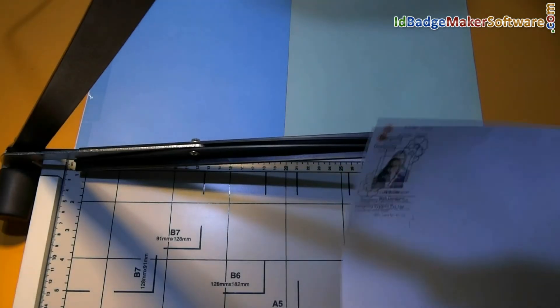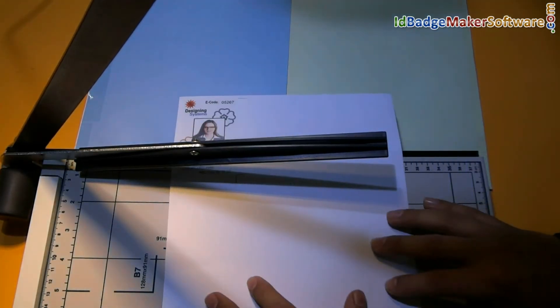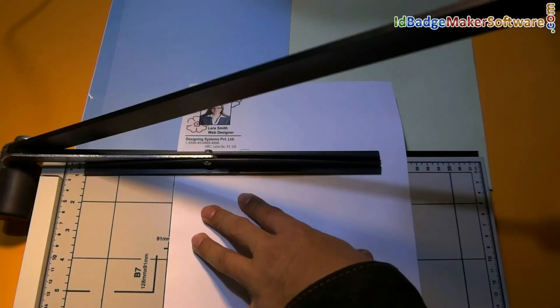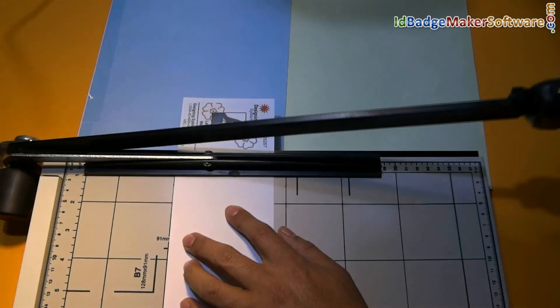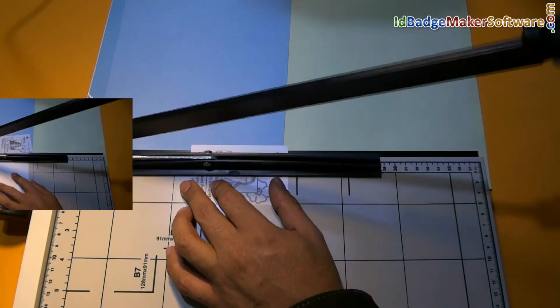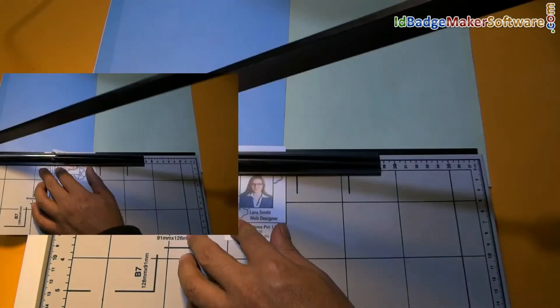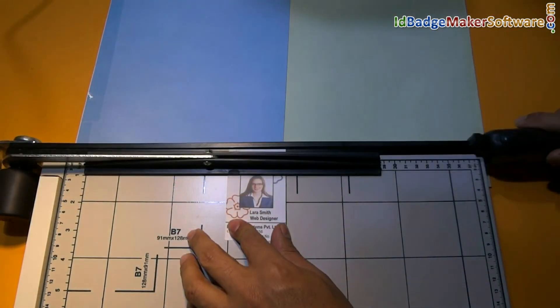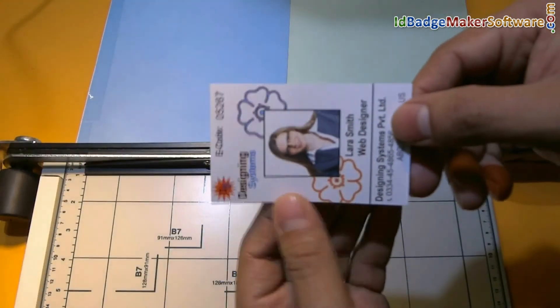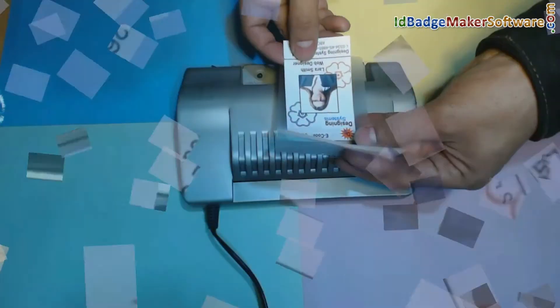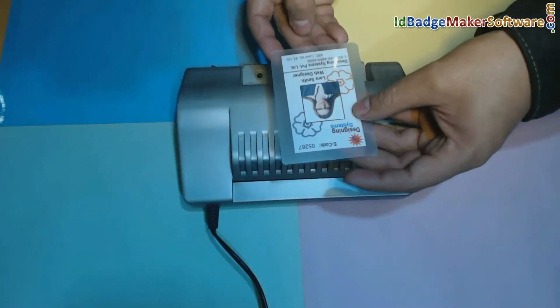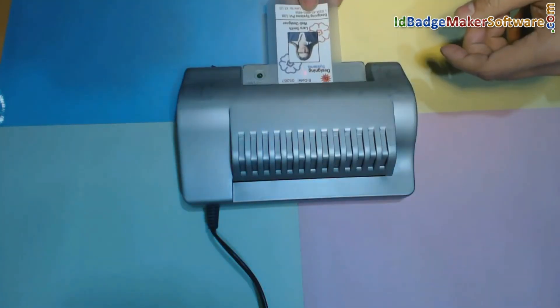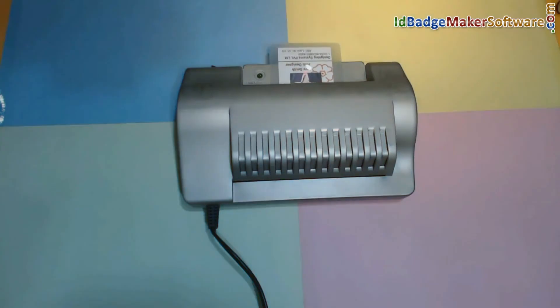Now simply cut your ID card. For laminating, set card in lamination pouch. Now put card in lamination machine.